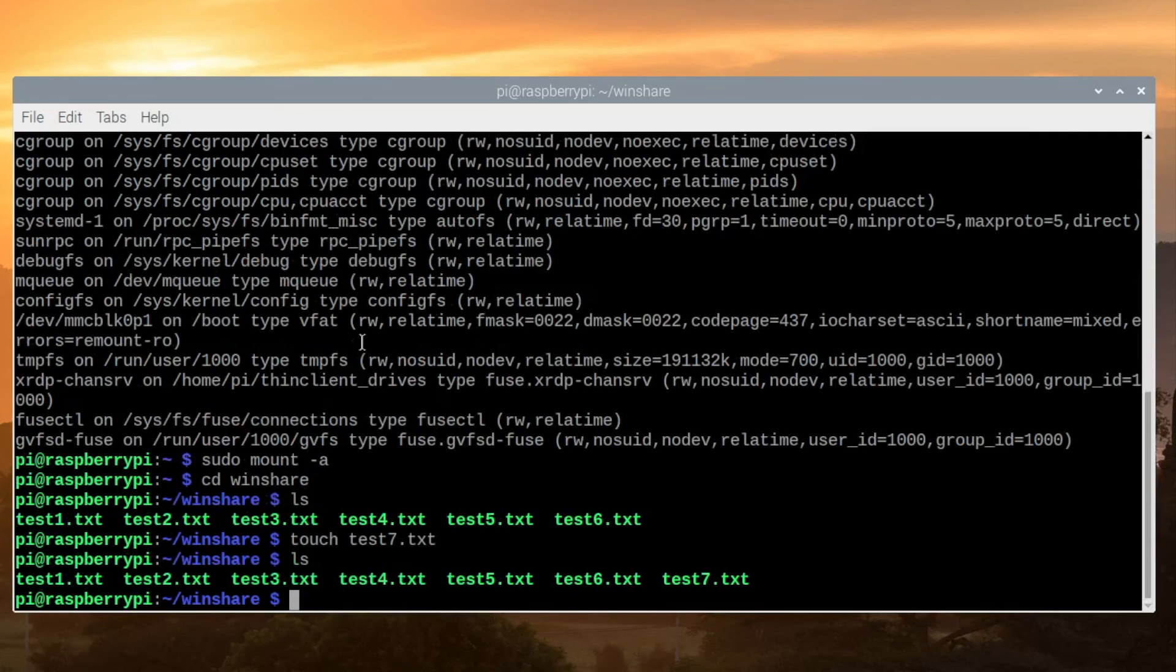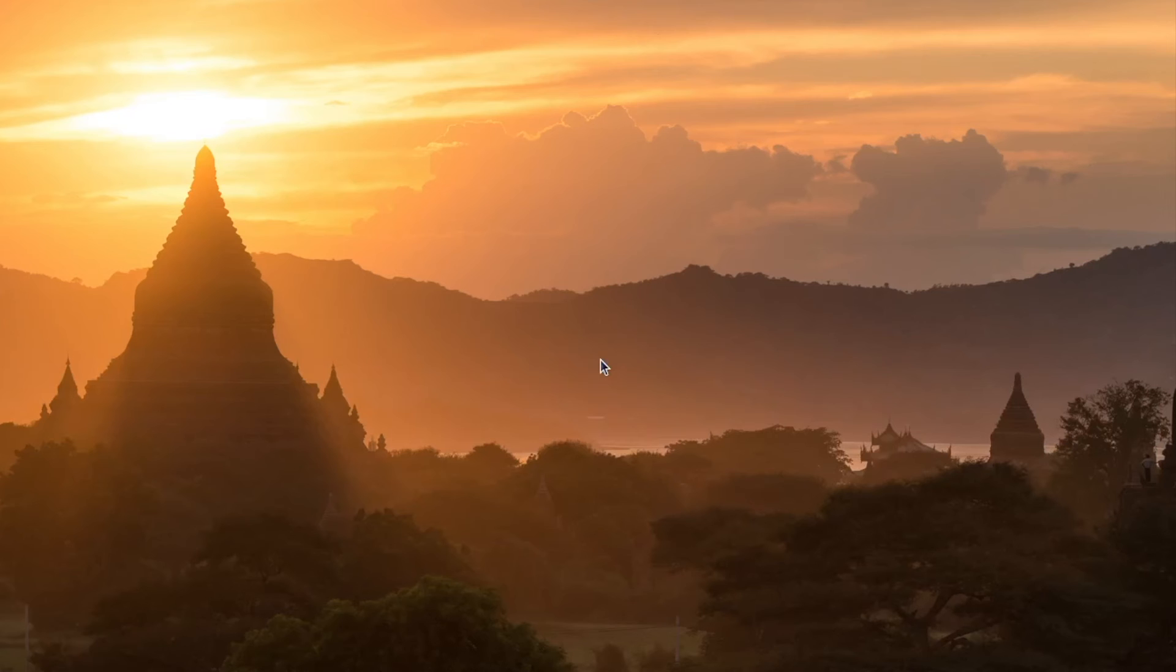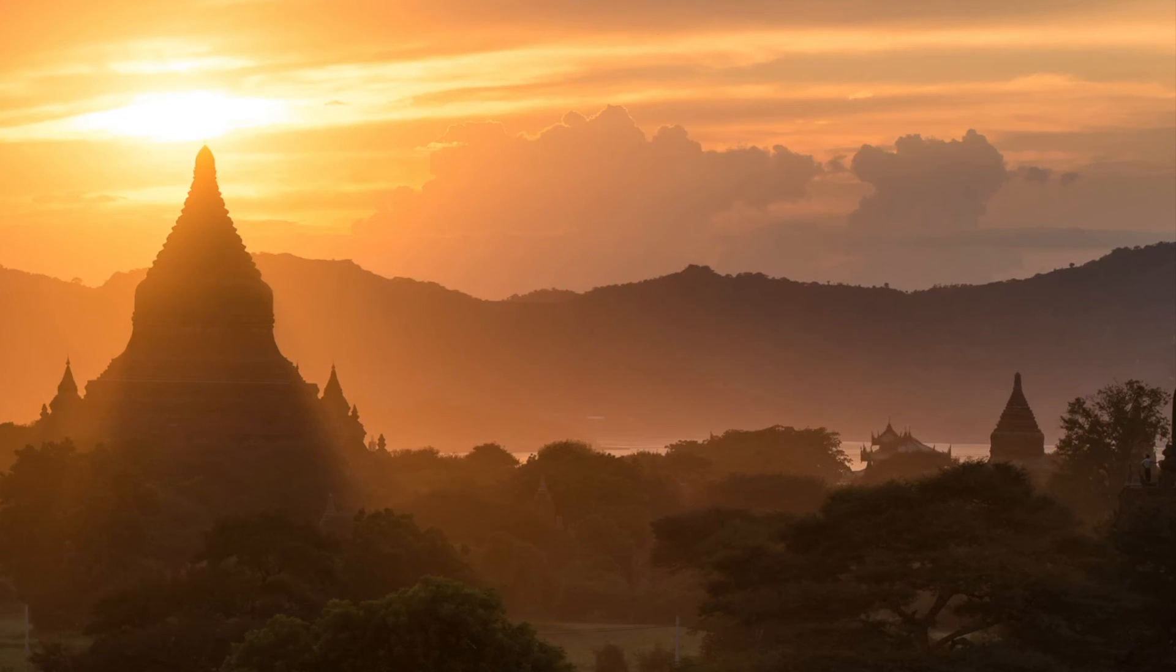Now for the reboot test. We'll type sudo space reboot. We've rebooted the pi. It's back up. We'll drop to a terminal and validate that the share is there this way.